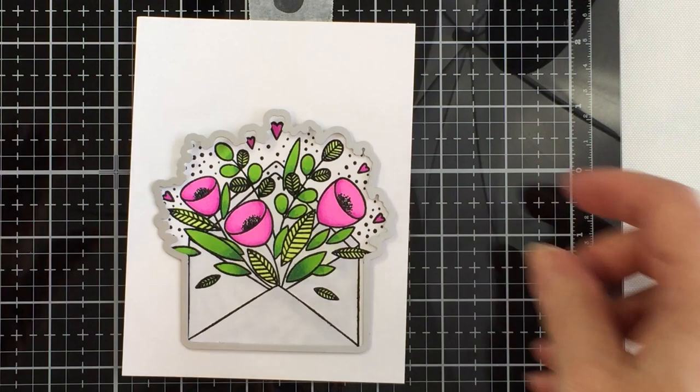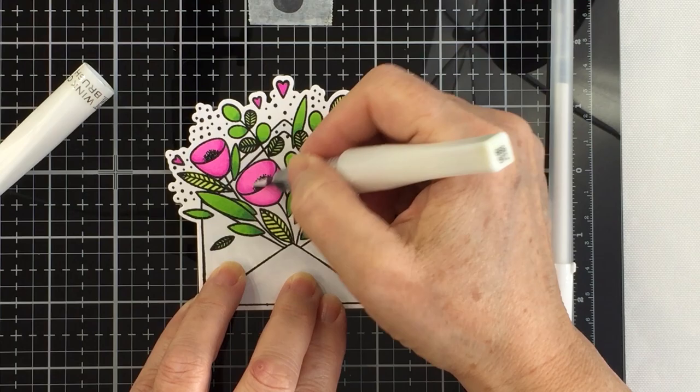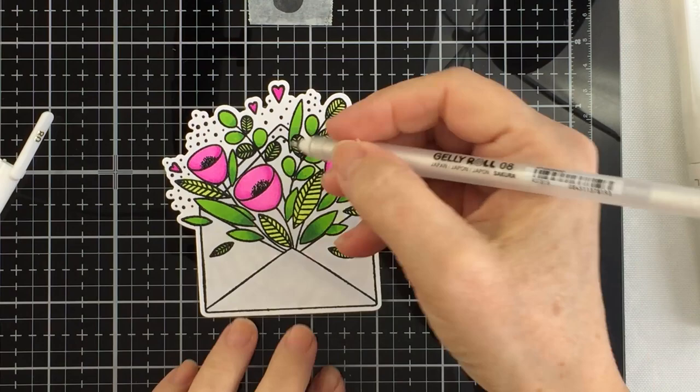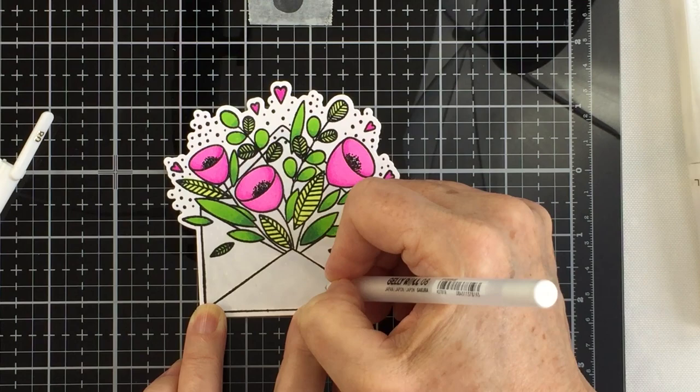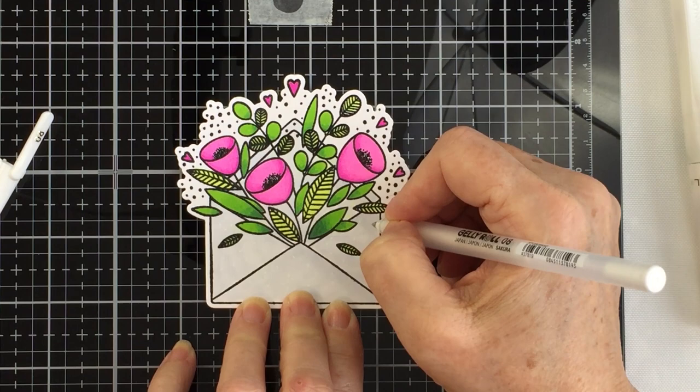Now I'm going to cut out this image with the coordinating die and now I'm ready to add some details. I'm using some Wink of Stella in Clear just to add some sparkle and shine to the pink areas only and now I'm using a white gel pen to add some polka dots to that gray ink.